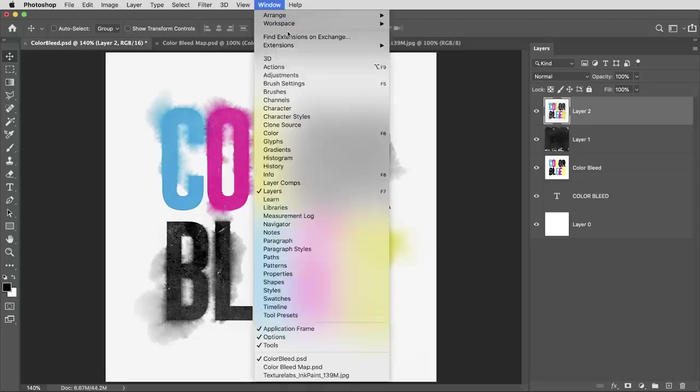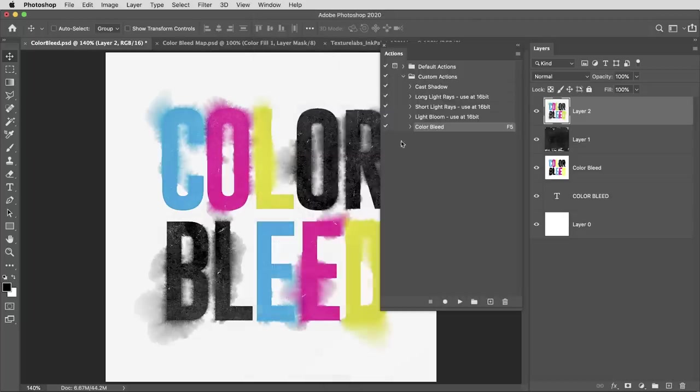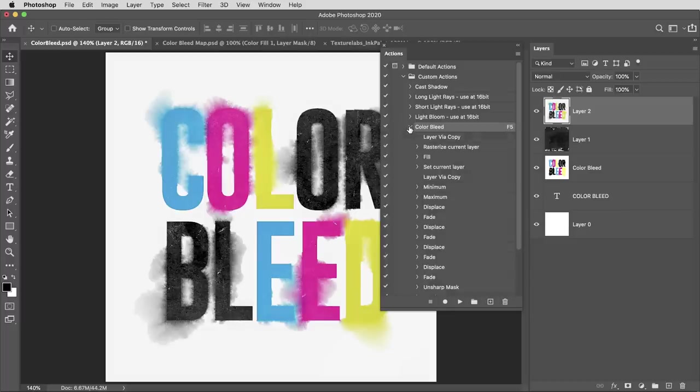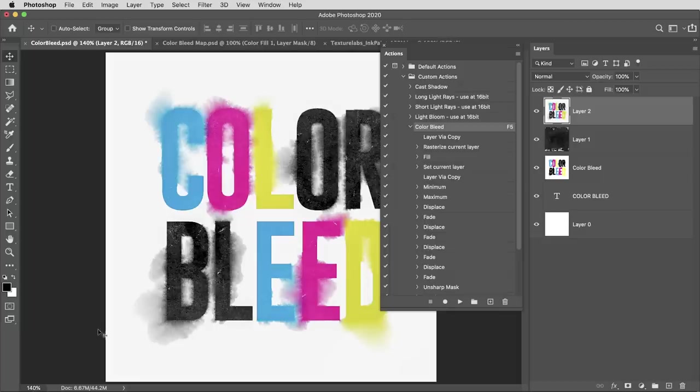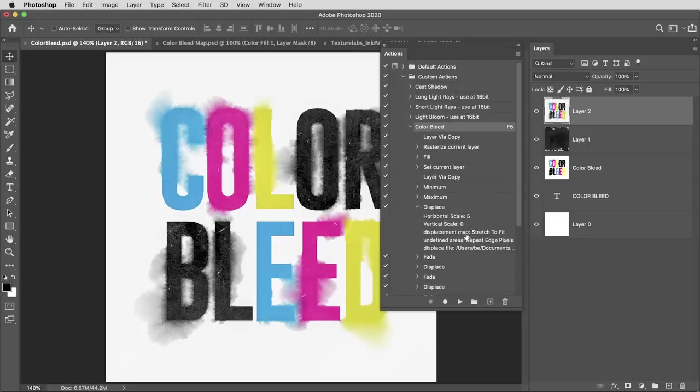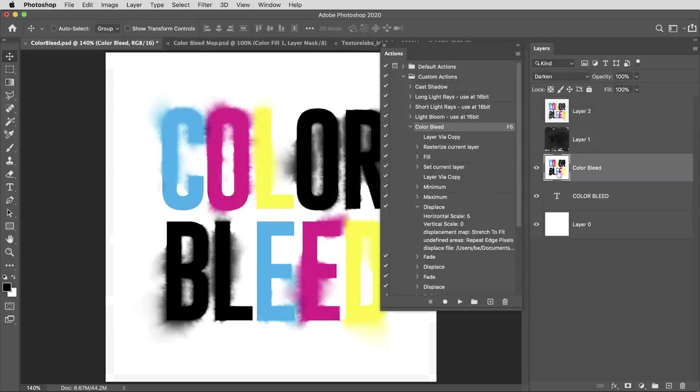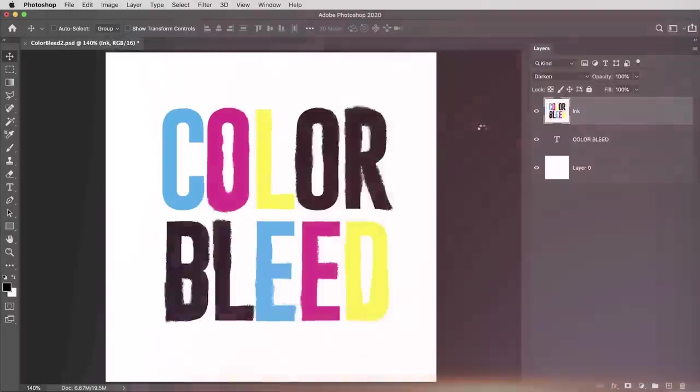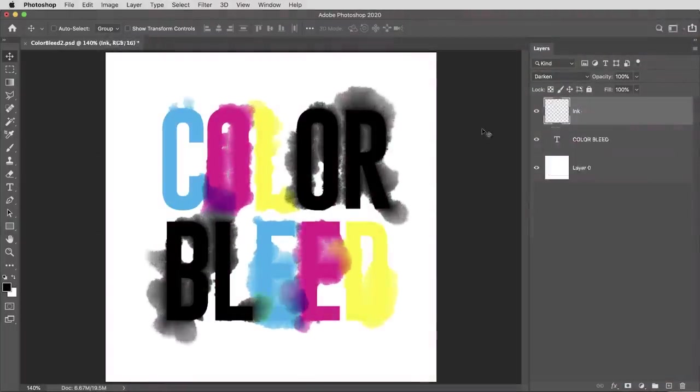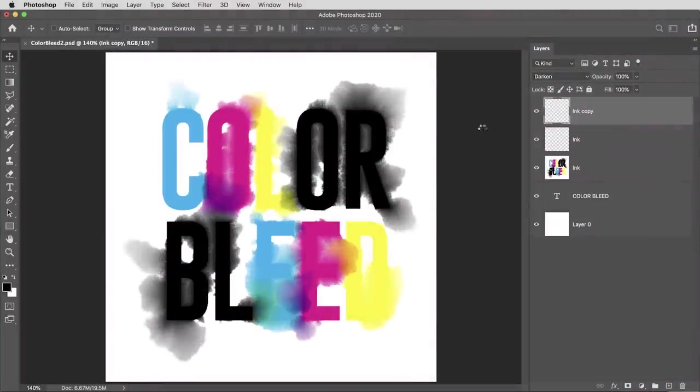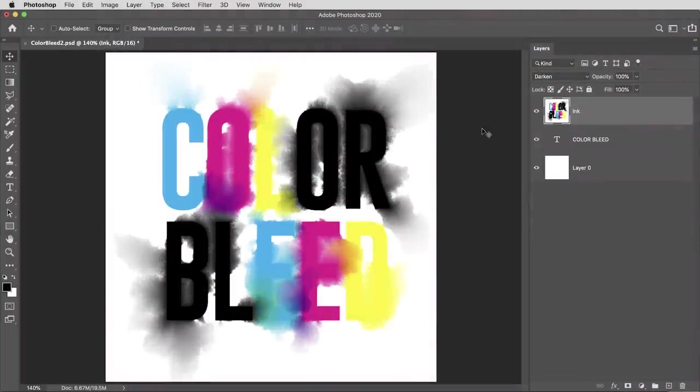All right, well now your color bleed effect is ready to go. It's as easy as hitting that F5 button with any layer selected. A couple of quick notes: if you want to make the color bleed effect more dramatic, or if you're working at a higher resolution and you need the bleeding edges to travel further, what you can do is crank up the values in that displace filter. So this was what it looks like with the displace set to five. Here's what the effect looks like with all those displace values tripled at 15.